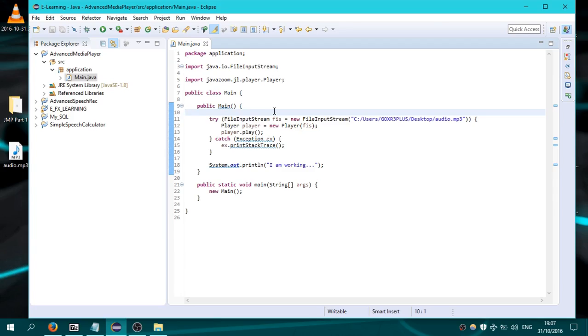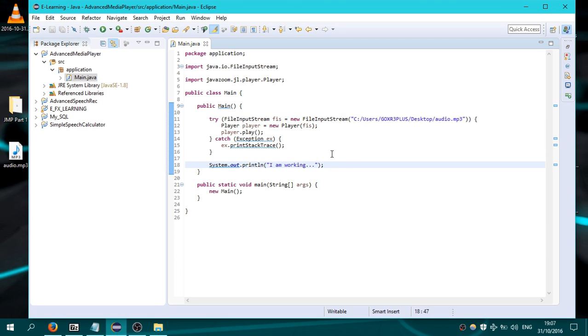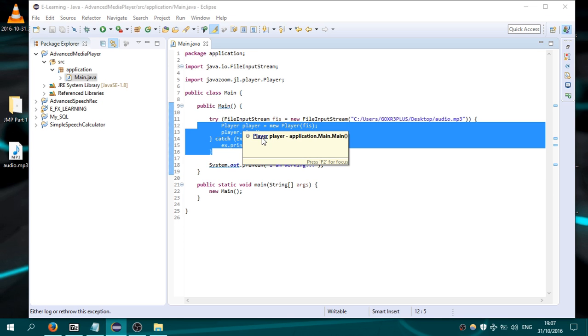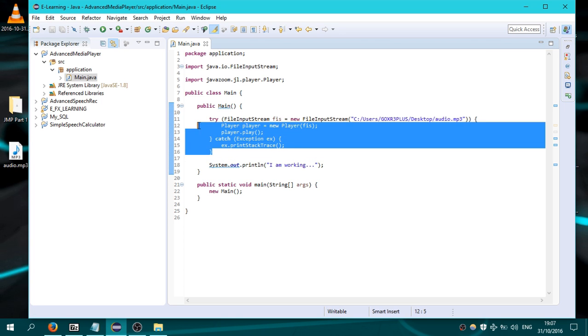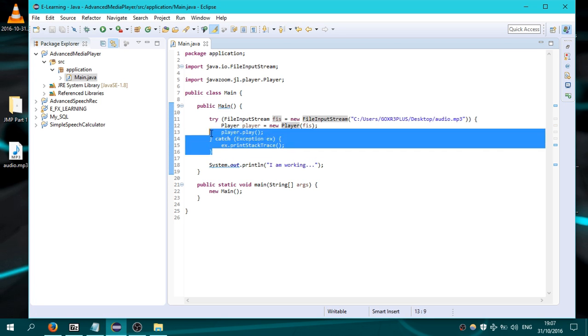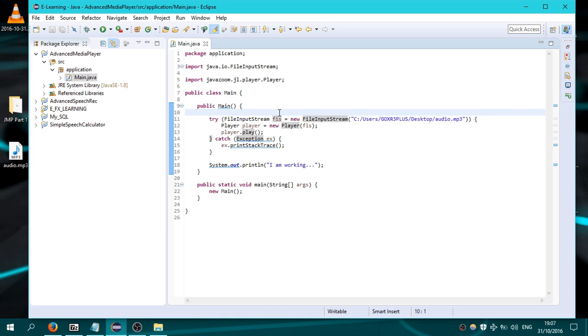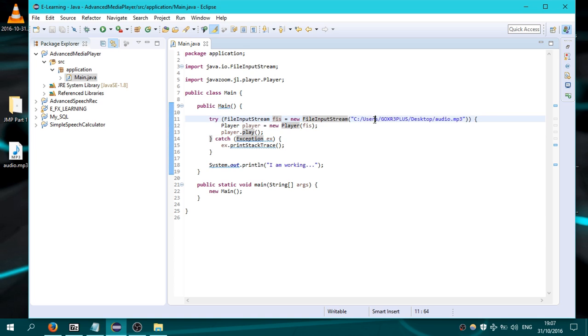But here we have problems. You can see that this message is not getting printed. Why does that happen? Well, because that player here is taking all the resources from the Java main thread and it is using them to play the audio file.